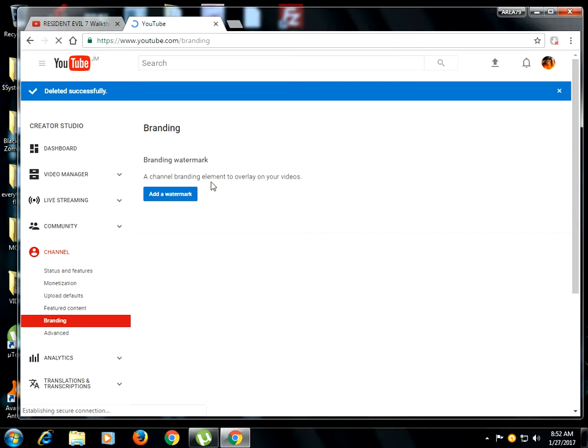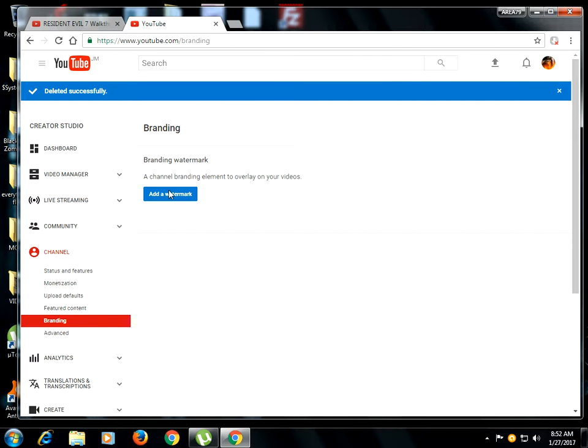So I'm just going to remove mine. So what you want to see here for you guys, you're going to see Branding Watermark, a branding element to overlay on your video.